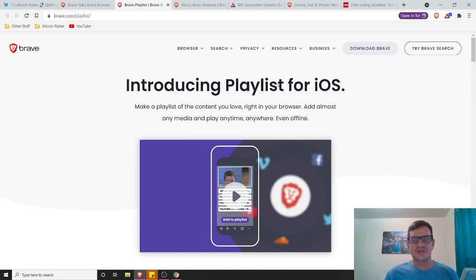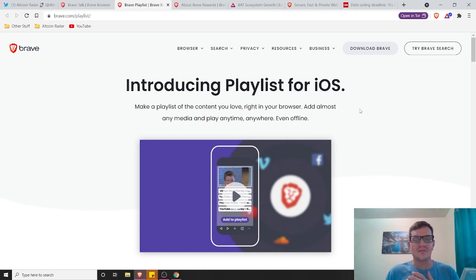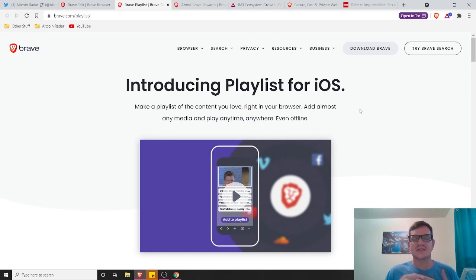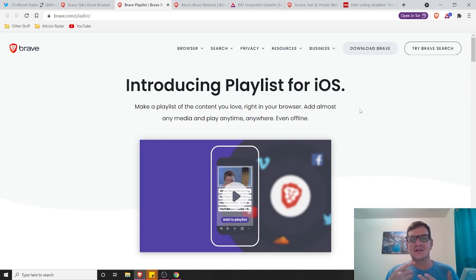And this is something that literally everybody could use, every single person in the world with an iOS phone. So introducing playlists for iOS, you can make a playlist of the content that you love right in your browser. And it doesn't have to be music. It doesn't just have to be music. You can save videos in there from YouTube. You can save music, recipes, anything.